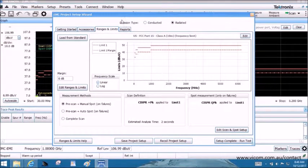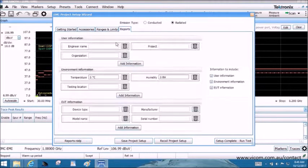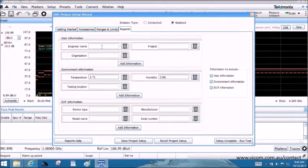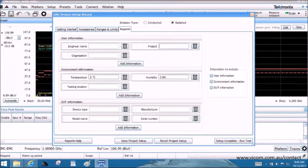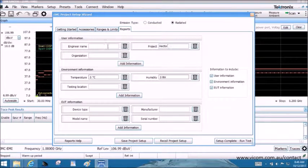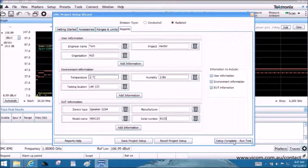This wizard also includes a configurable reporting tool. You can enter user environment and device under test information. Later, this video shows notes and pictures can be captured for each experiment. Once all the settings of the wizard are in place, you can select Setup Complete Run Test.